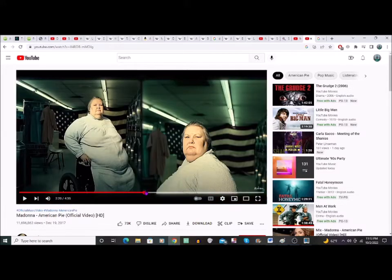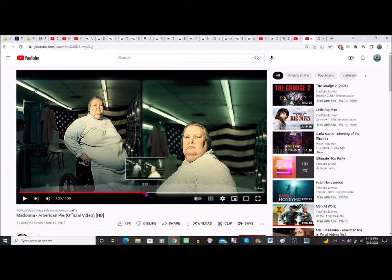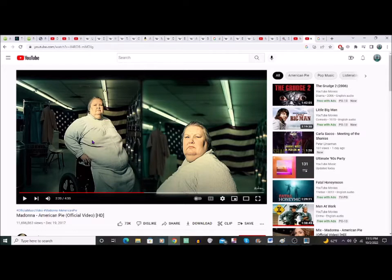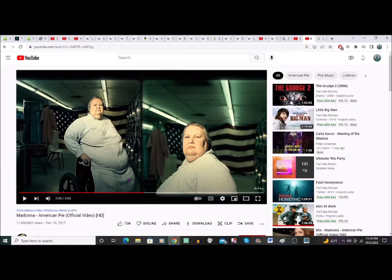I don't really know what to say about that because... the Stay Puft Marshmallow Man just comes to me on this — and this is what the matrix becomes: the destructor, the destroyer.